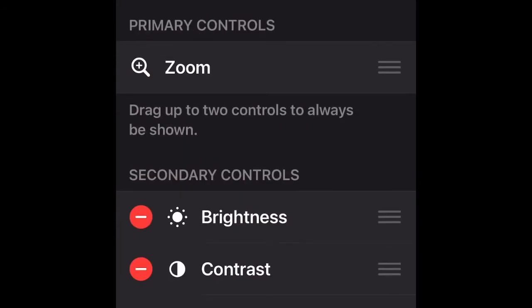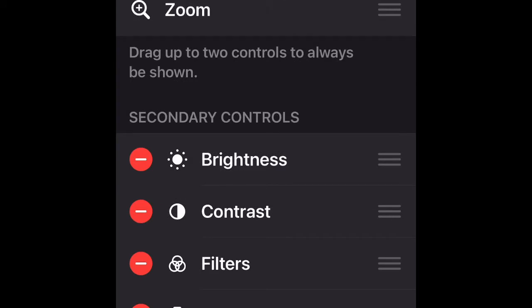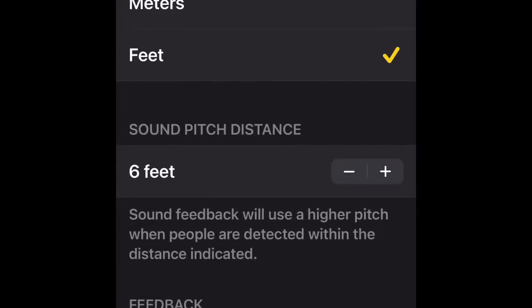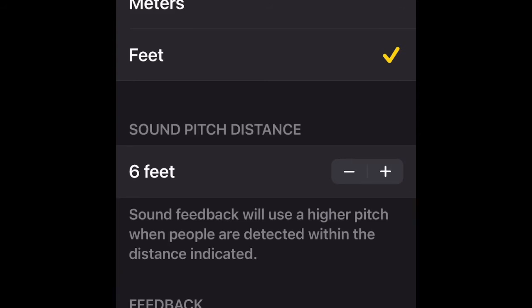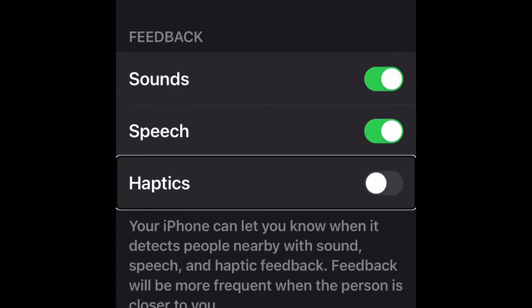Let's go to Settings first so we can adjust some of the settings. Go to Customize Controls and then move to Other Controls, where you'll find People Detection. First you have Units — you can choose either meters or feet. Since I'm in America, I'm going to use feet. Then we have Sound Feedback at six feet, Speech — so it will tell you how far it is — and Haptics, which I'm going to turn off because it could get annoying.